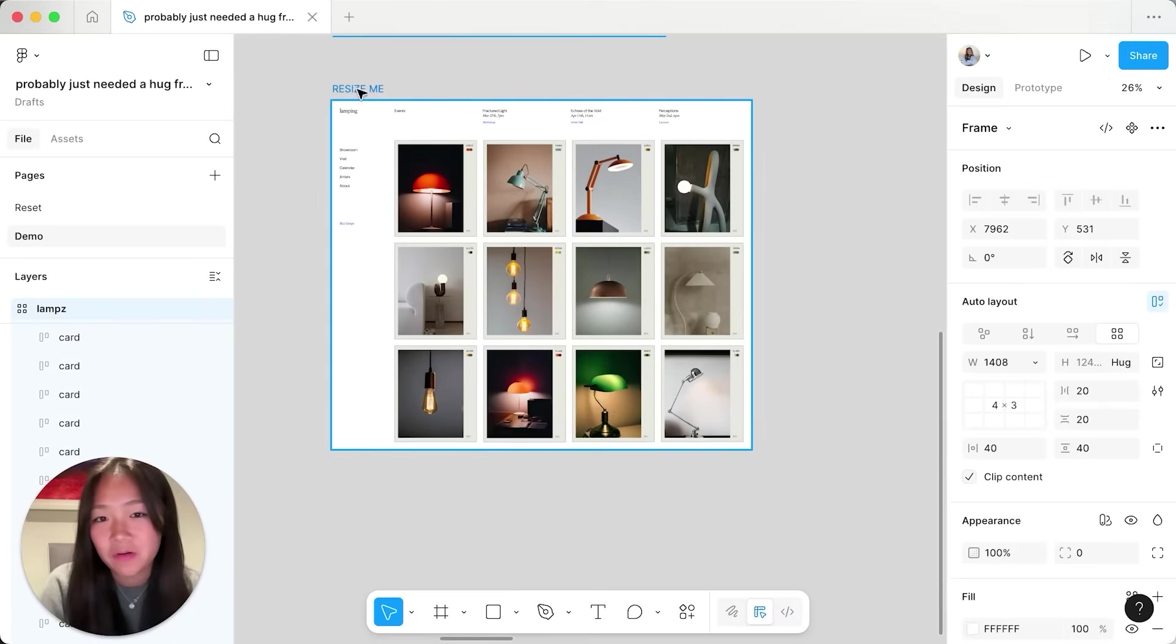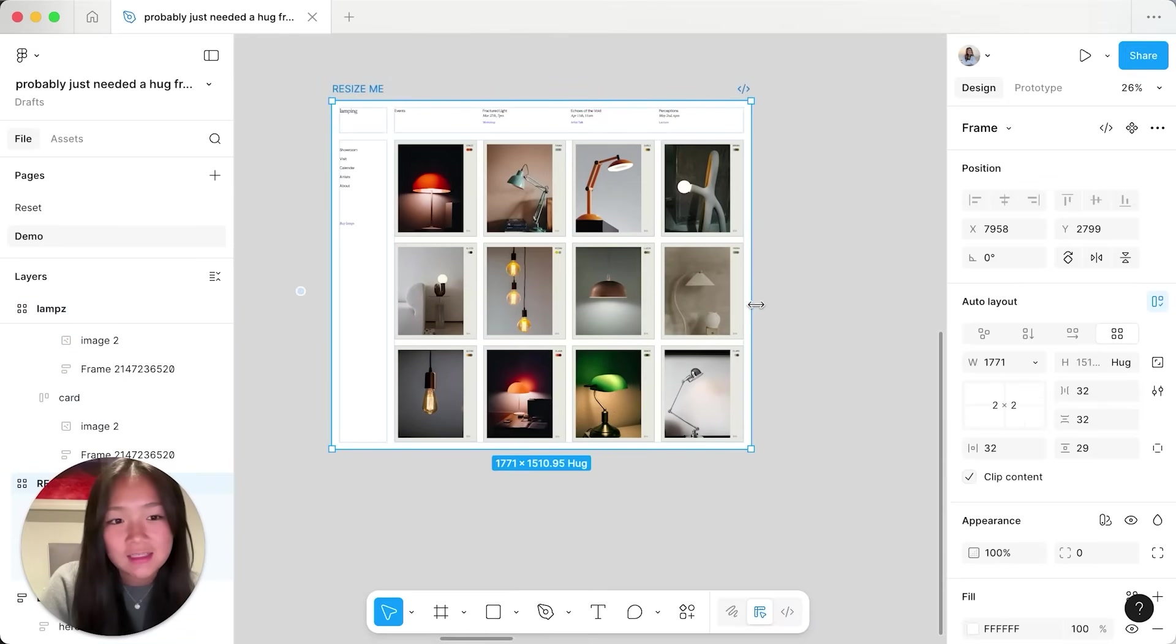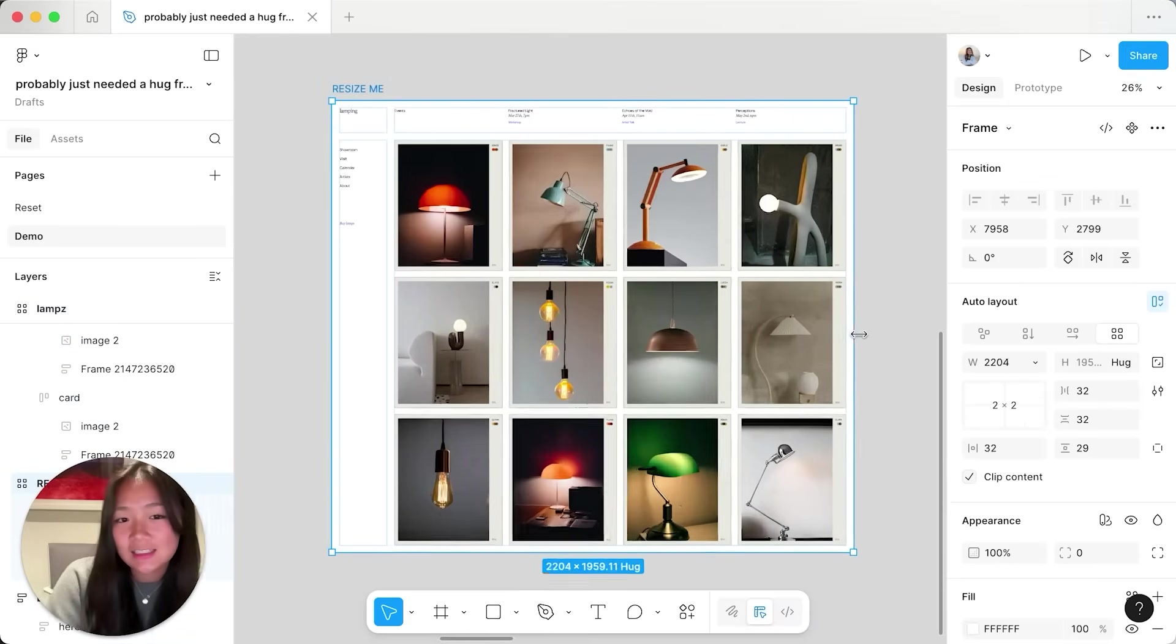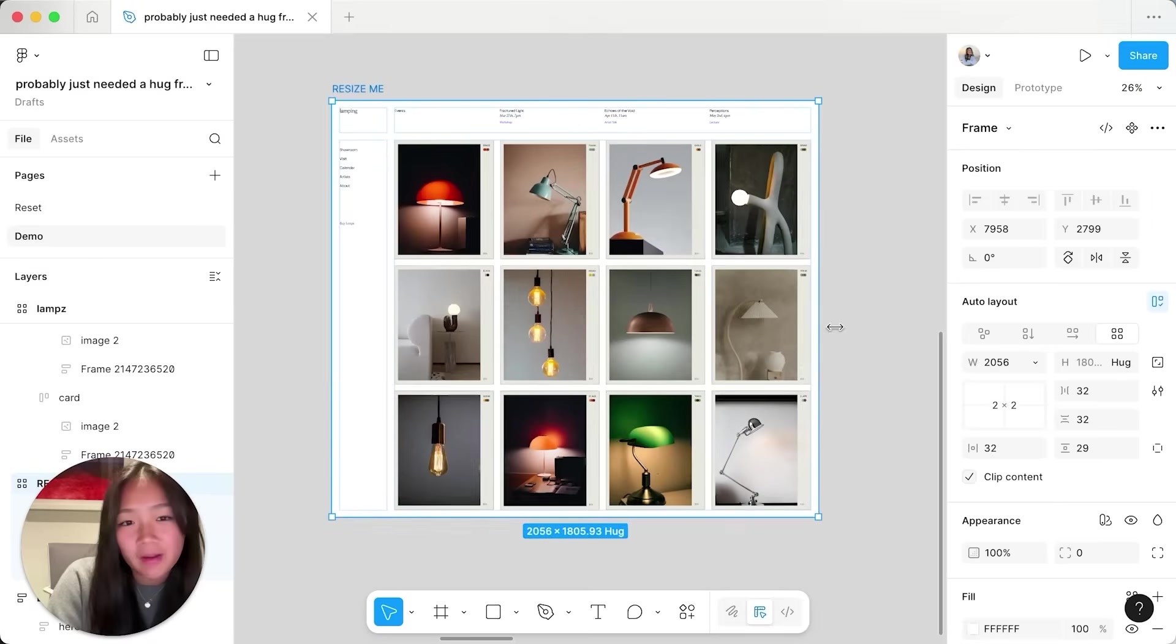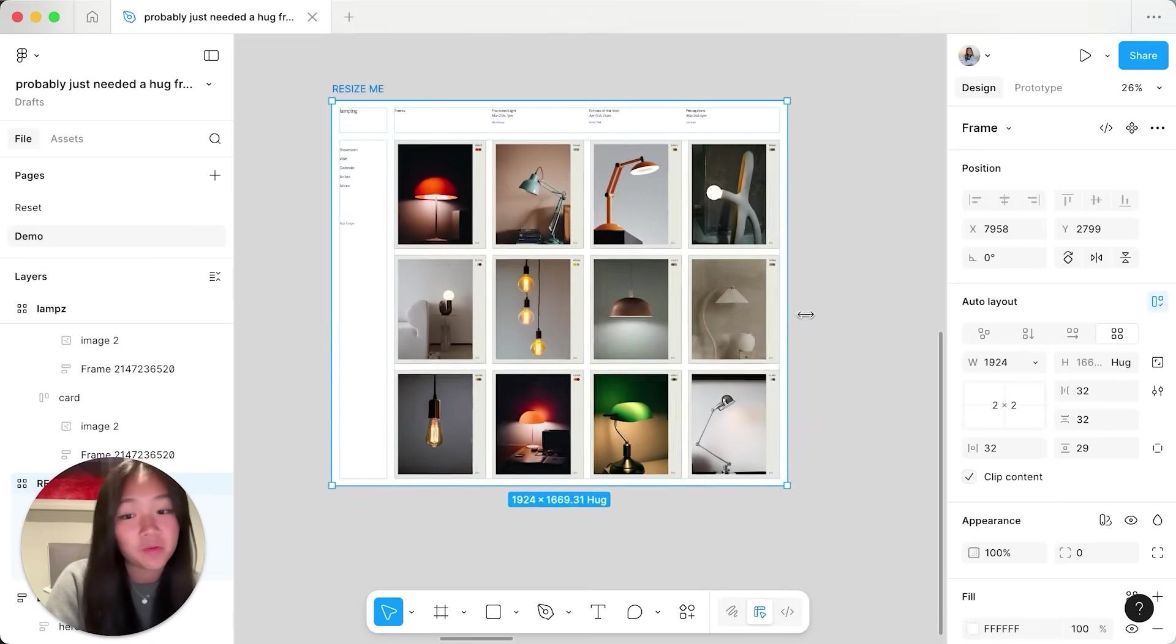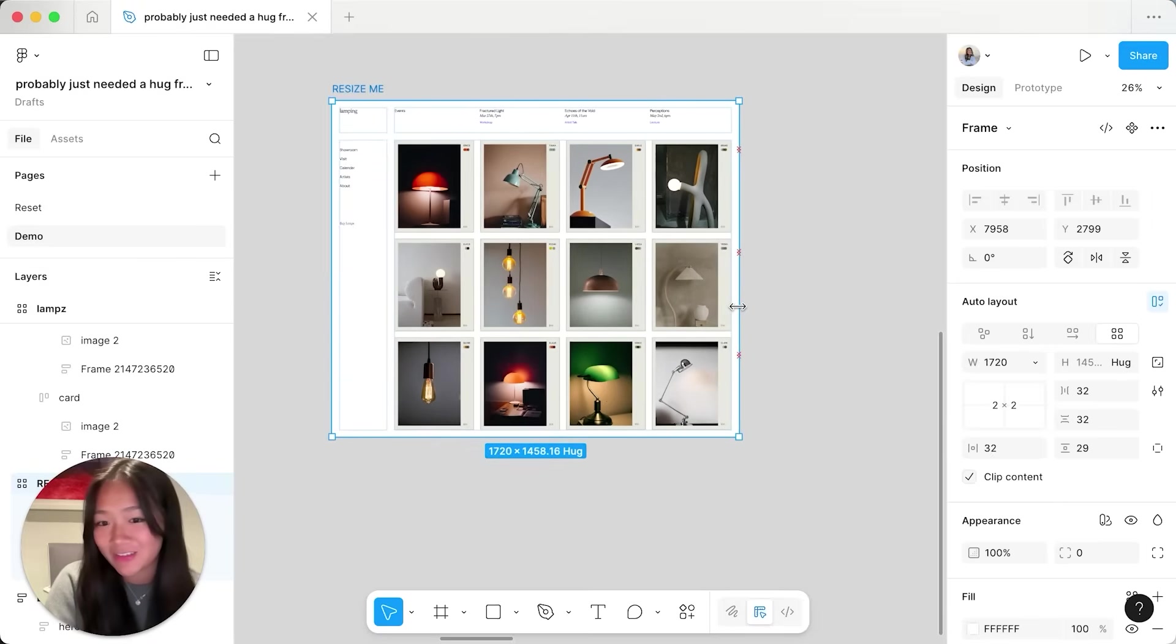So when I go and put it into a web page like this, I can size it to any breakpoint and the cards will respond gracefully.